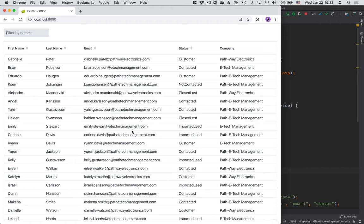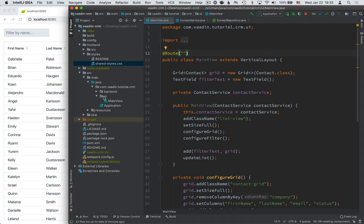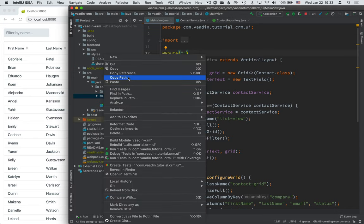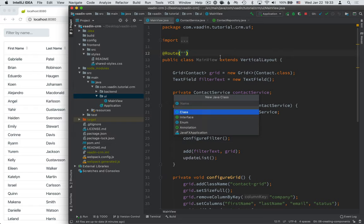Alright, let's get started. So I'm in main view and I have the server up and running. Now we're going to learn one of the key concepts of building applications in Vaadin or essentially any component-based UI framework: creating your own custom components. We're going to create a new component by creating a new Java class and we're going to call this the contact form.